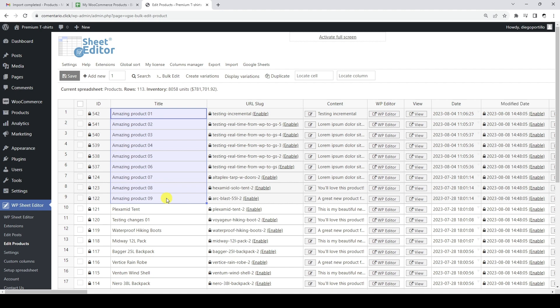As you can see, our products have been edited correctly based on the values we edited in Google Sheets. Bi-directional real-time exports are great for automating the management of our WooCommerce products using Google Sheets. Any change that we apply to either side will be automatically applied to the other side, without us having to manually create exports and imports.